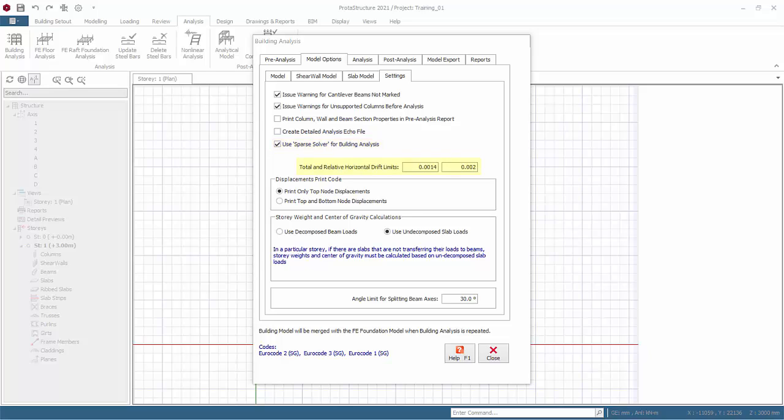Total and relative horizontal drift limits. The building horizontal drift check is automatically carried out in the analysis and included in the post analysis checks report. The limit values for the total horizontal drift and relative horizontal drift values defined here will be used in this report.